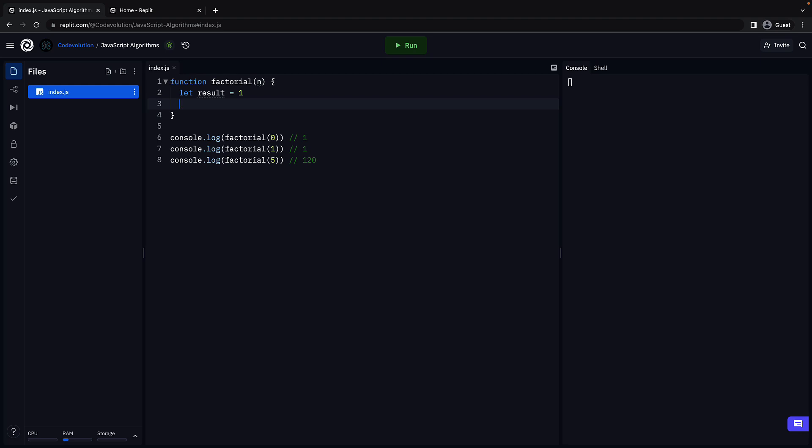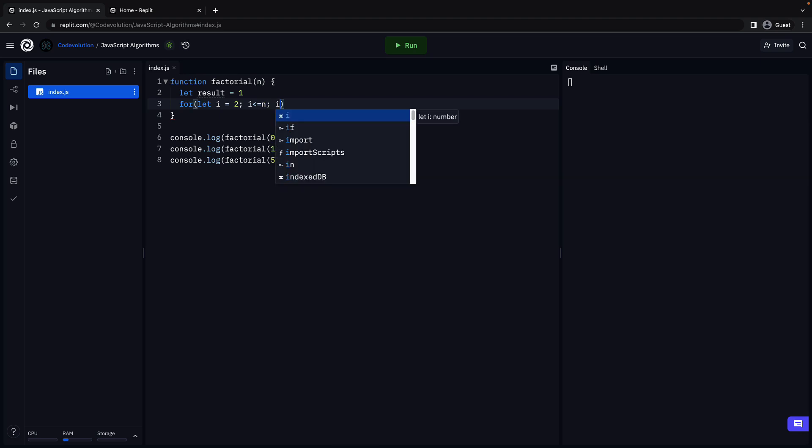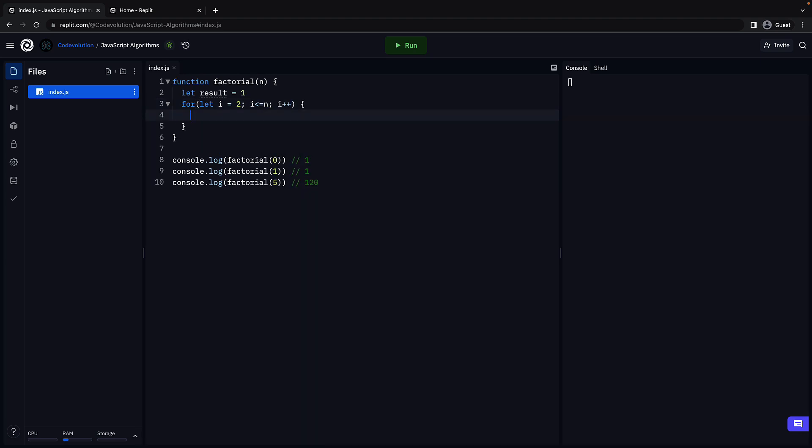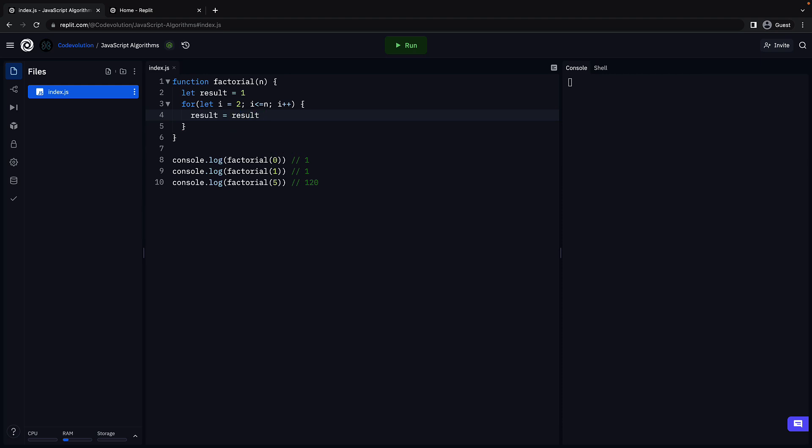For that, we use a for loop that starts at 2 since multiplying by 1 has no effect. So for that i is equal to 2, i less than or equal to n, i++, and in each iteration, we multiply the current result with i. Result is equal to result times i.